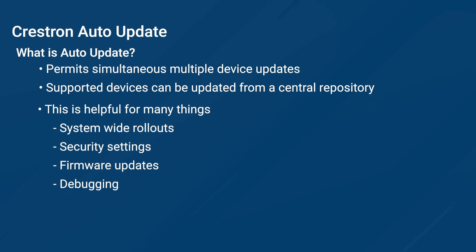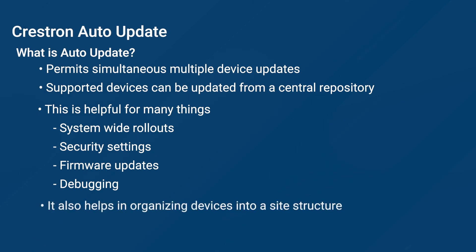This can be incredibly helpful when you are using it for system-wide rollouts, security updates, firmware updates, and even debugging. In addition, it also helps with organizing devices into a site structure.